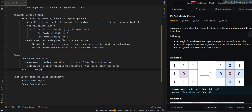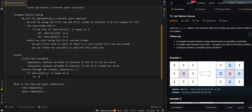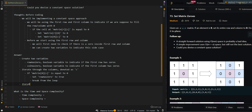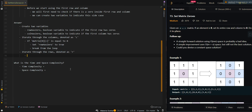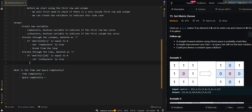We iterate through the first row's columns. If matrix[0][C] equals zero, we set rowHasZero to true and break from the loop. Then we iterate through the rows to check the first column. If matrix[R][0] equals zero, then the first column has a zero, so we set columnHasZero to true and break from the loop.